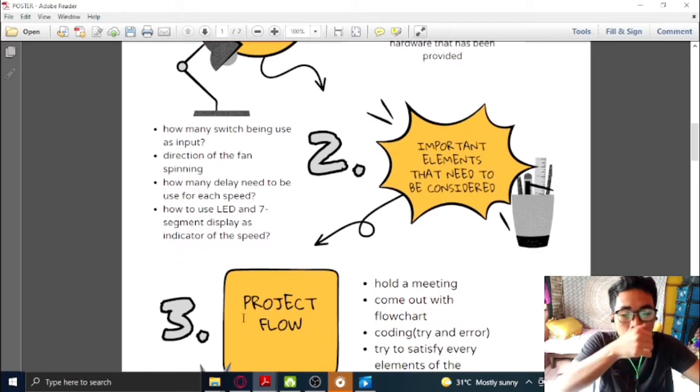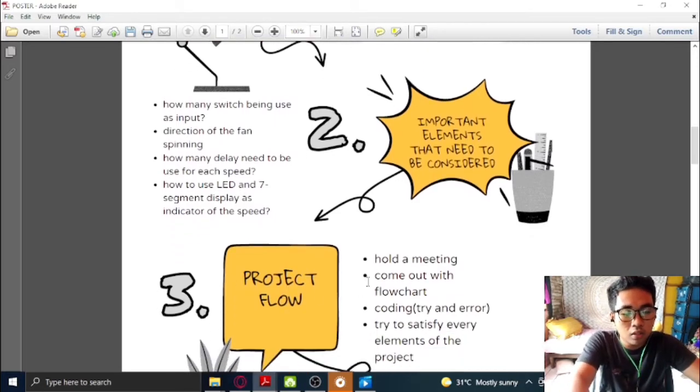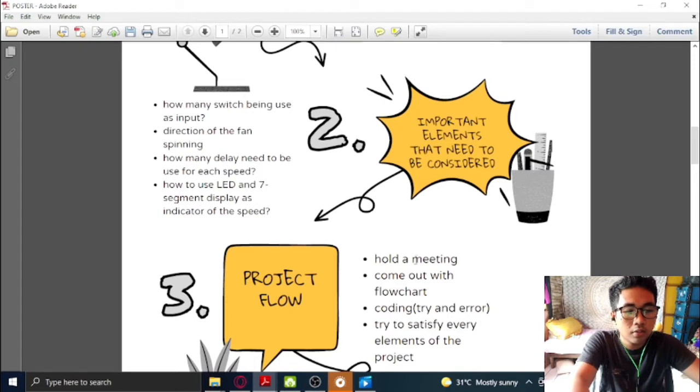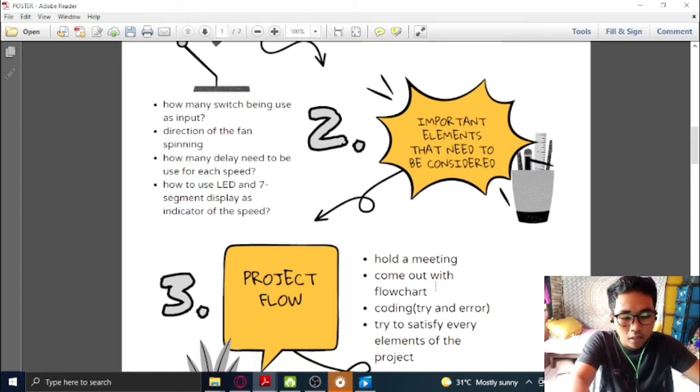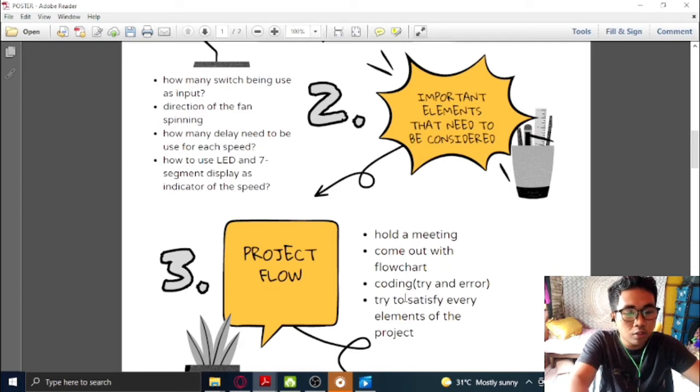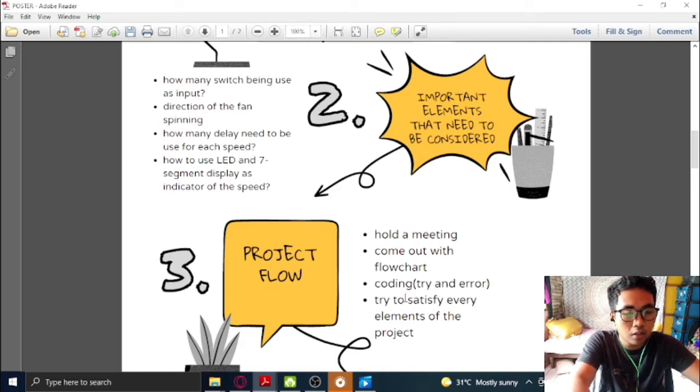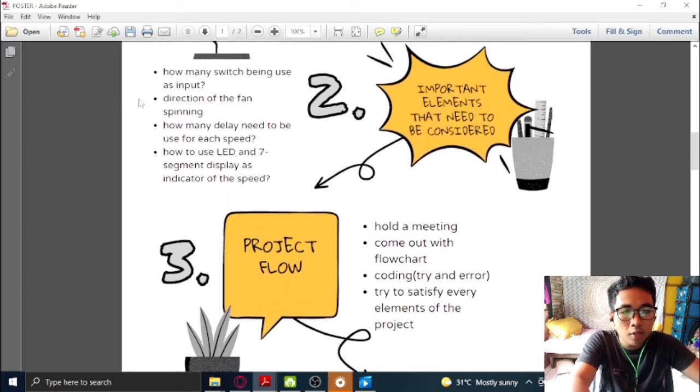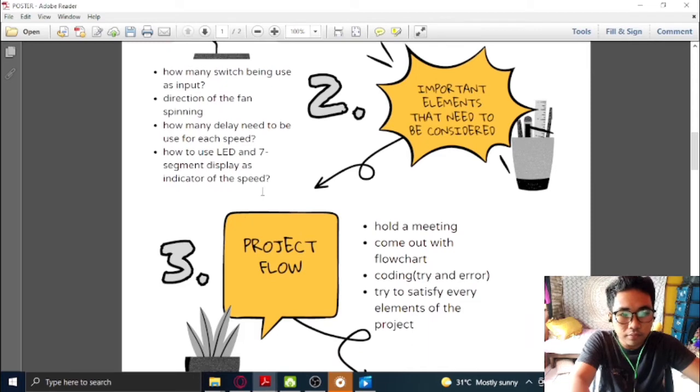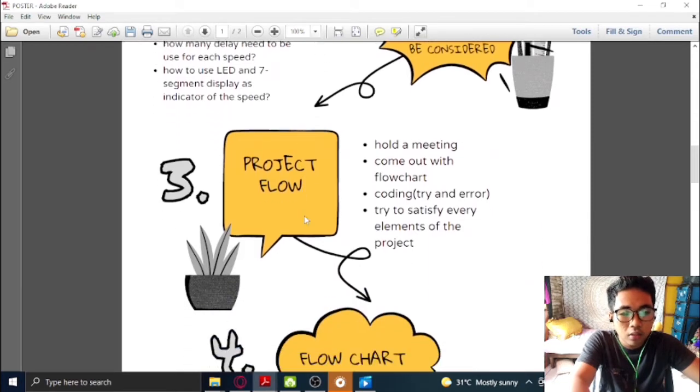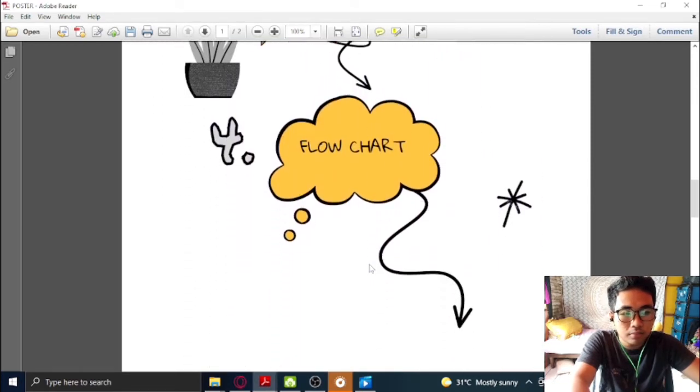So this is the project flow, which is we have a whole meeting and then we come up with flow charts of the project. And then we try to do, we try an error to do the coding in the EZ68K. And lastly, we try to satisfy every element of the project. So now, let's take a look into the project.